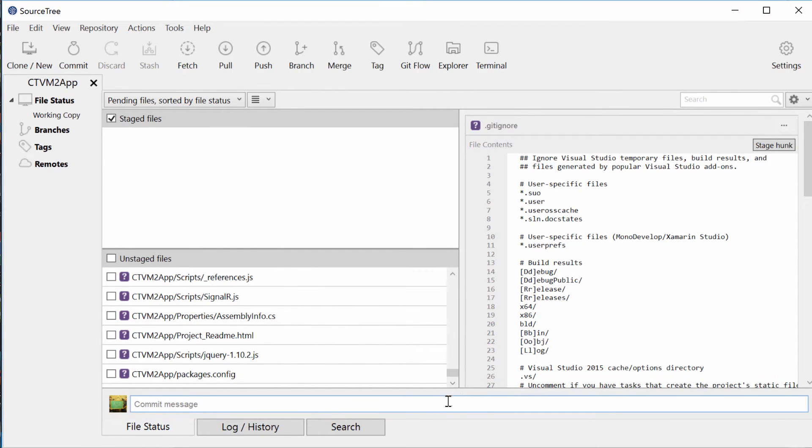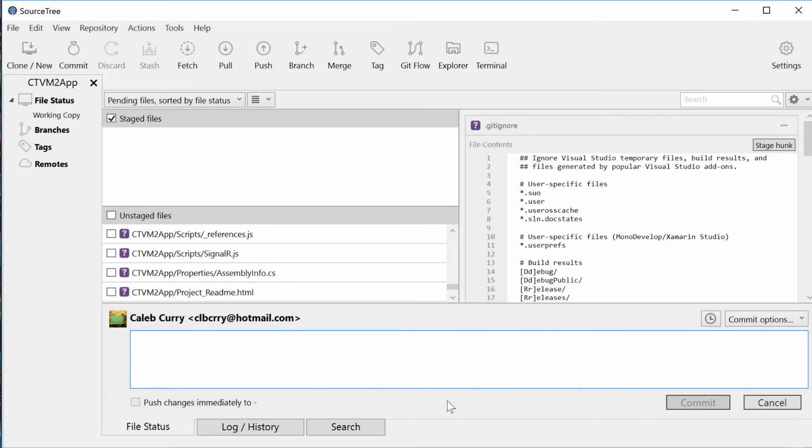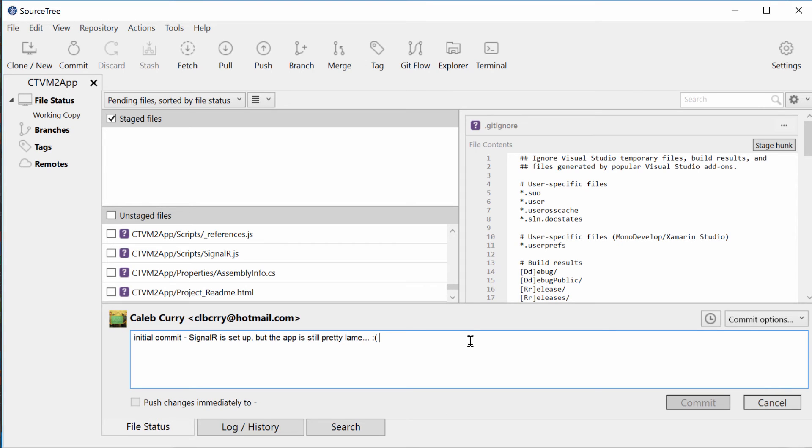Once you got all that done, hopefully you didn't make any mistakes. All you got to do is write a commit message. So initial commit and then just kind of give a description of what you got. Perfect. So why can't I click commit?